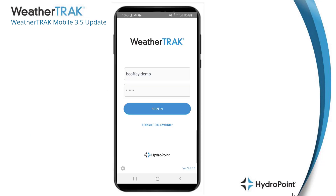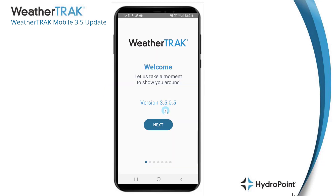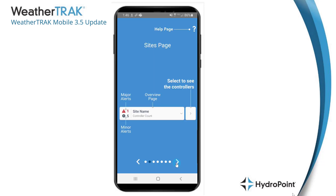We'll start the demonstration at the login screen, where you enter your unique username and password. When you log in for the first time, WeatherTrack Mobile will give you a quick tour of all the features available to you.